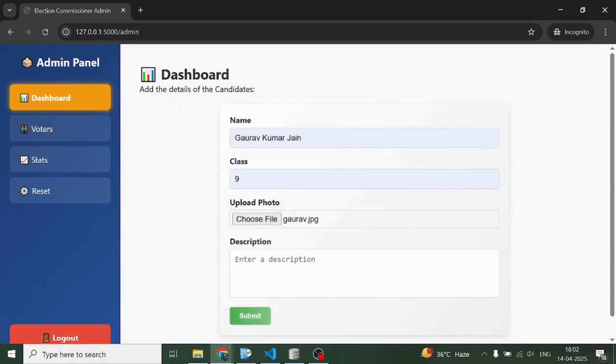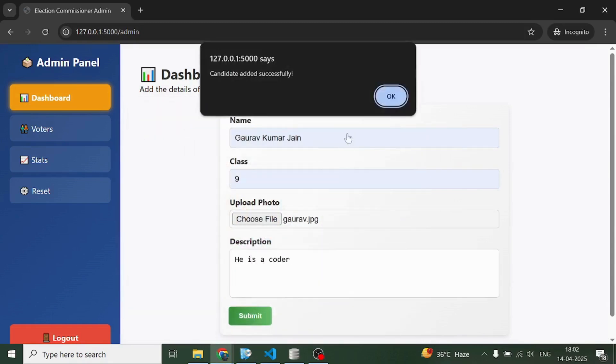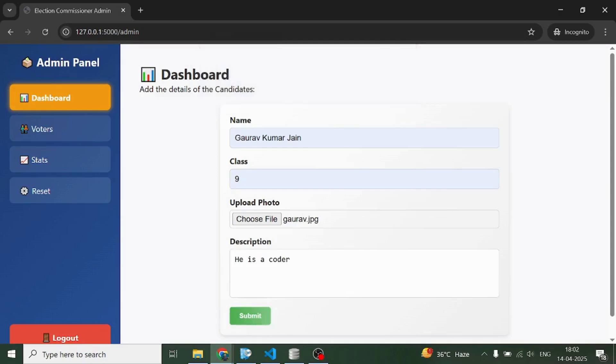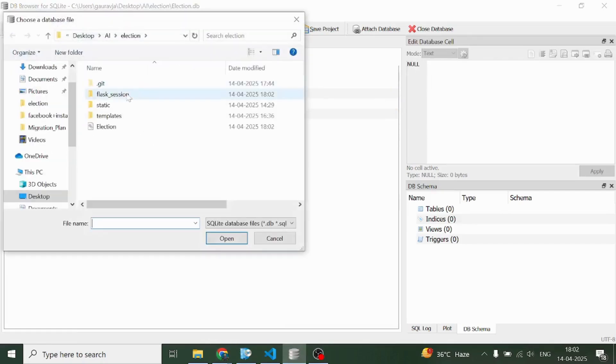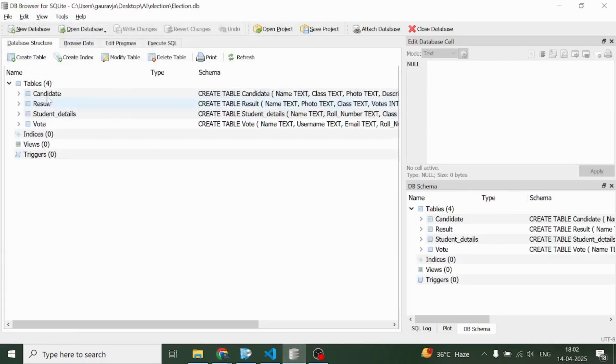Come here, upload the candidates profiles first. So I'm going to upload the profiles of four different candidates. The moment admin uploads the first profile, all these tables get created.